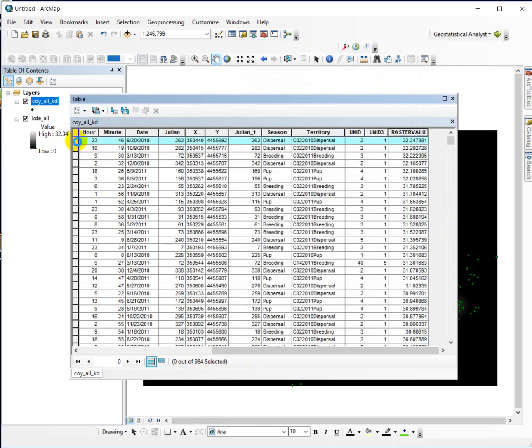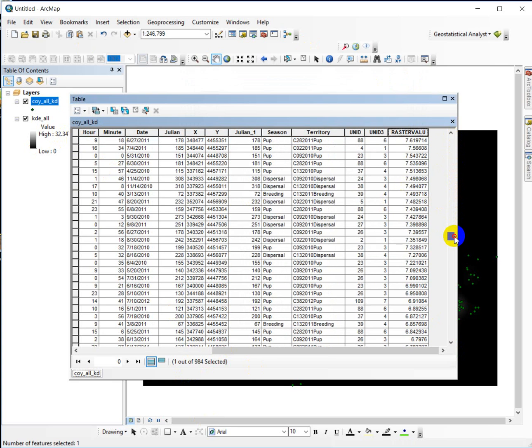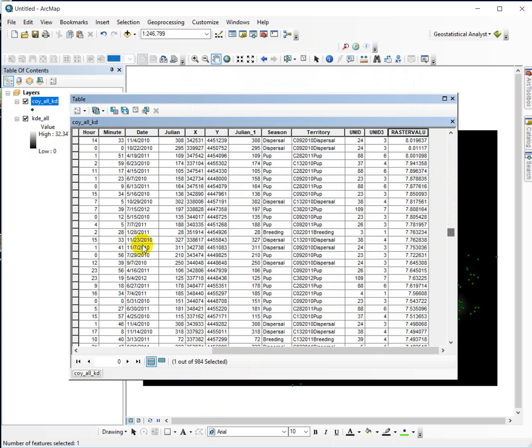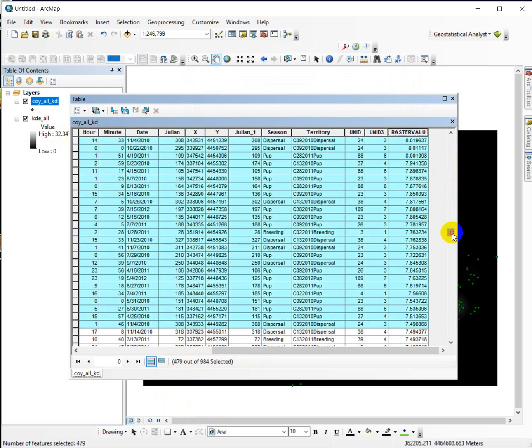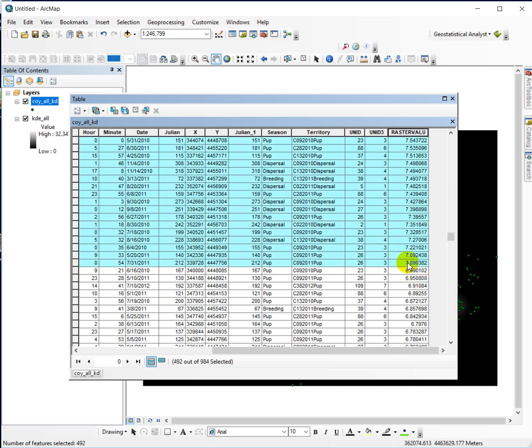So I'm going to go ahead and select that many records, and I'm just using my shift, I'm going to go about halfway down, use my shift key, and I've just selected 468. So I'm just going to keep scrolling down until I have 492 of them. Really, really scientific, huh? And here's my raster value, my kernel density, and so I'm going to actually just write this down, 7.090382.